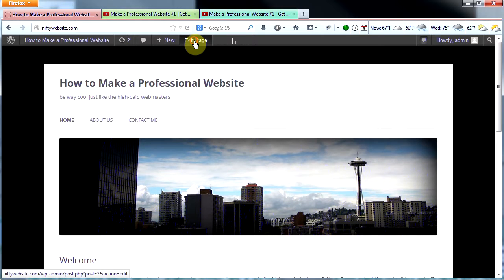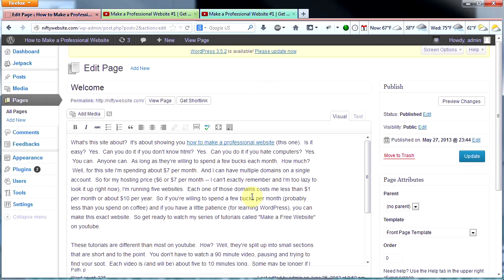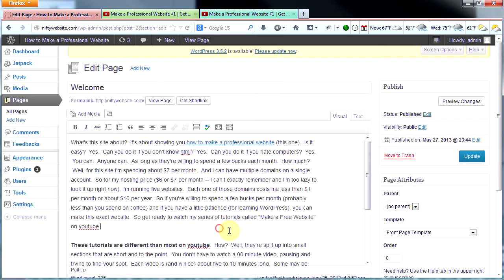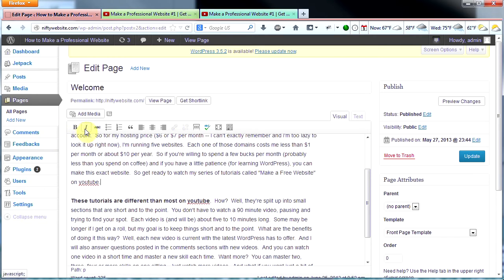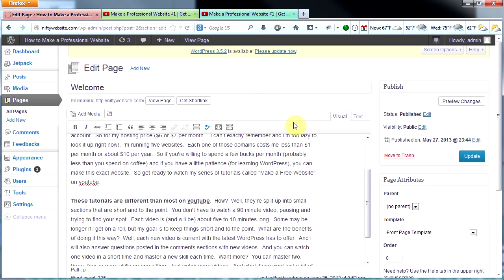Now let's go back to edit page and look at this — this is called the visual editor. It runs like Microsoft Word. You can make text bold by highlighting it and then clicking the B here. Let's highlight 'these tutorials are different than most on YouTube' and make that bold. That's now bold, and you can italicize text in the same way. You can make bulleted lists, block quotes, left aligned text, centered text, right aligned text, etc. That's how you use the visual editor. It's very similar to using any word processing program. If you have specific questions, ask them in the comments section.